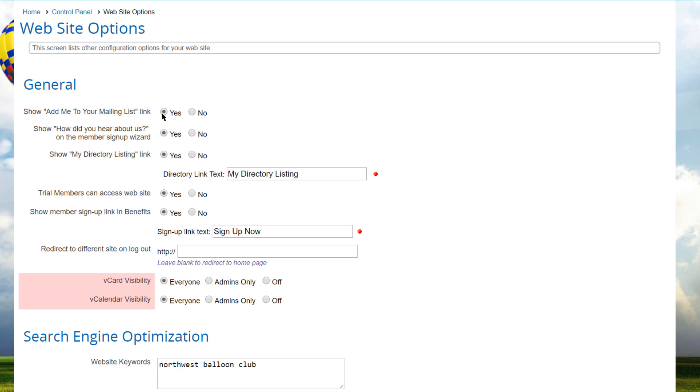With the vCard and vCalendar visibility options, you can control visibility for the vCard and vCalendar icons, showing them to everyone or only to admins or turning them off completely.